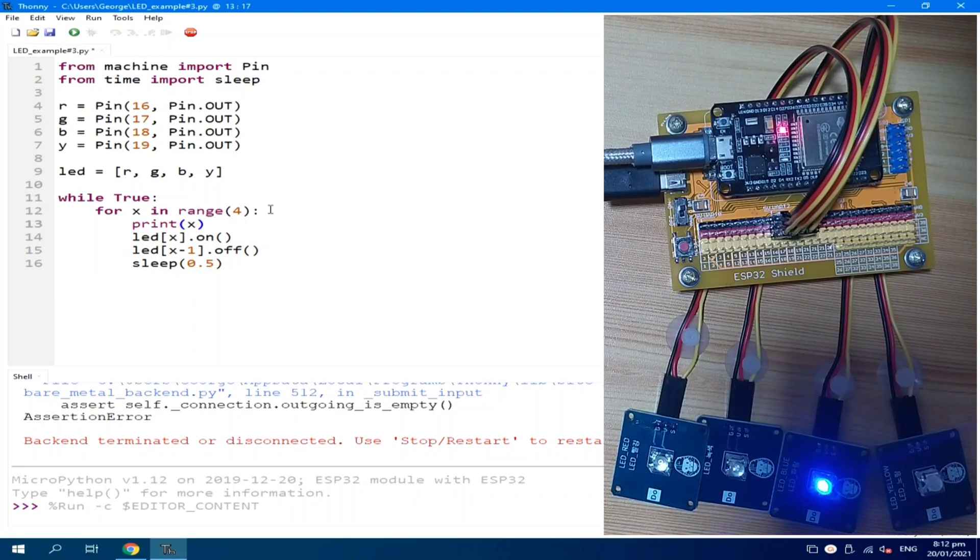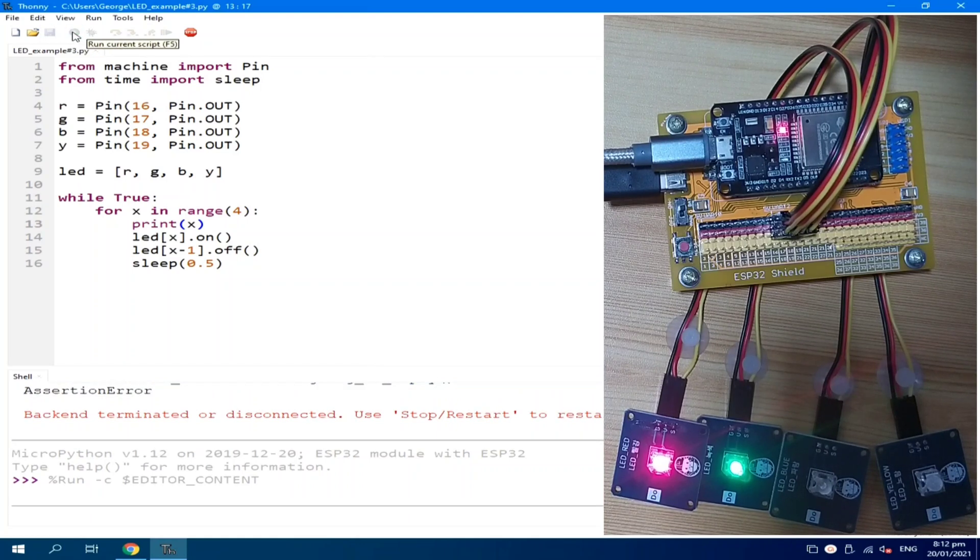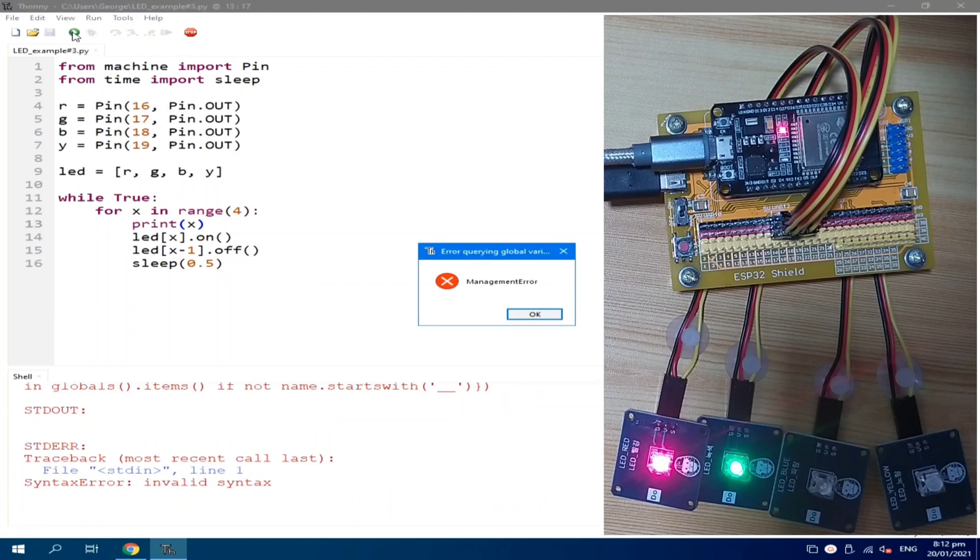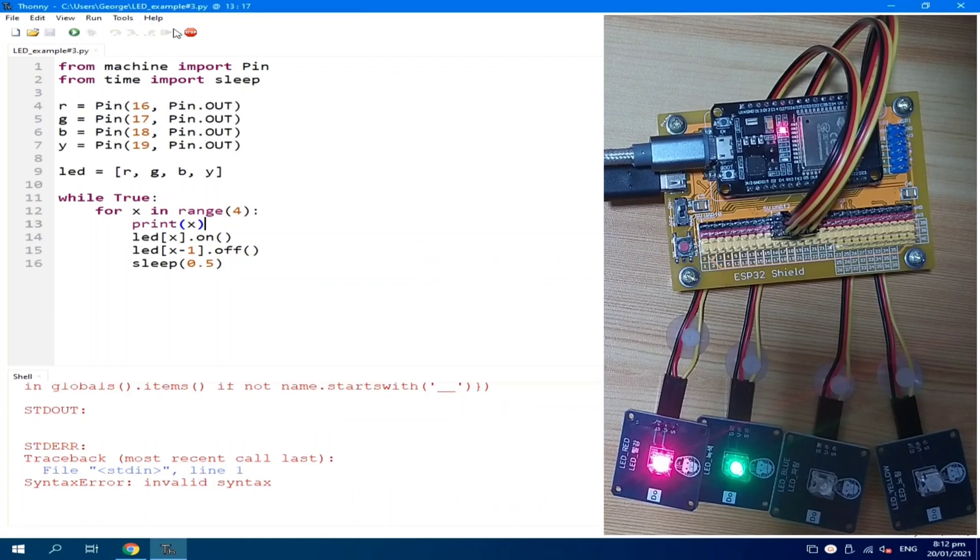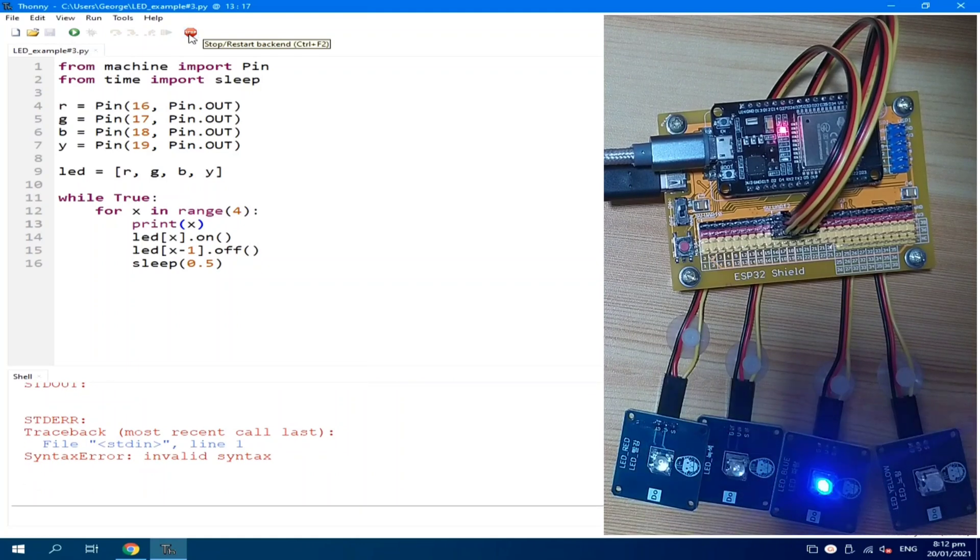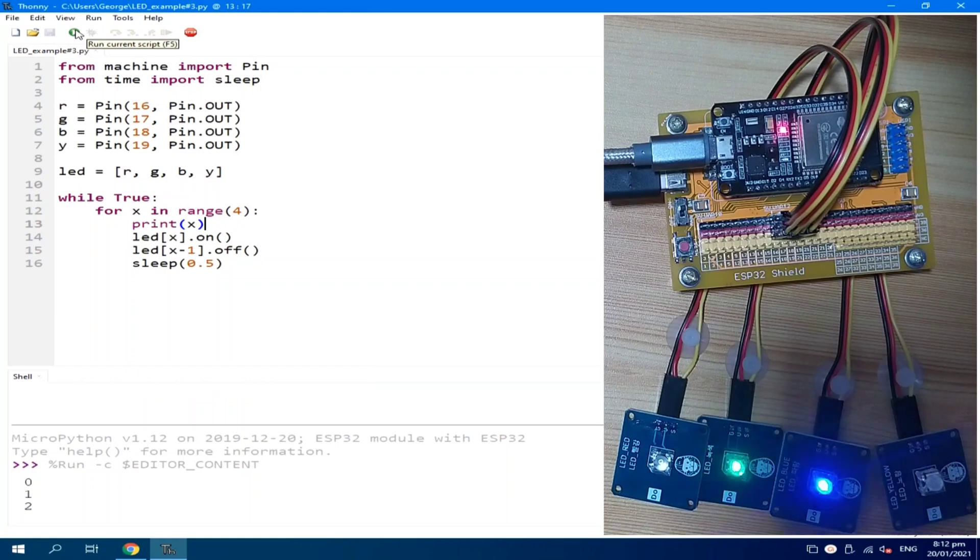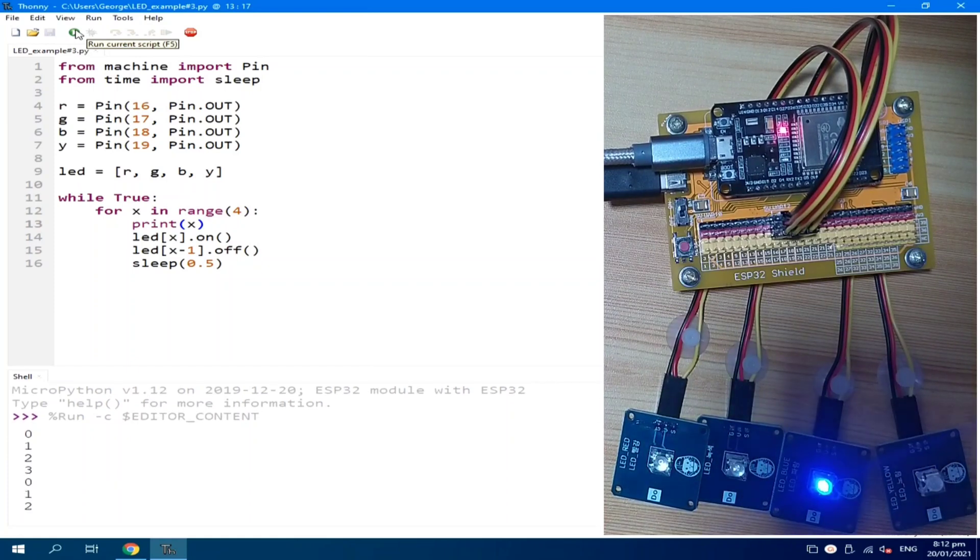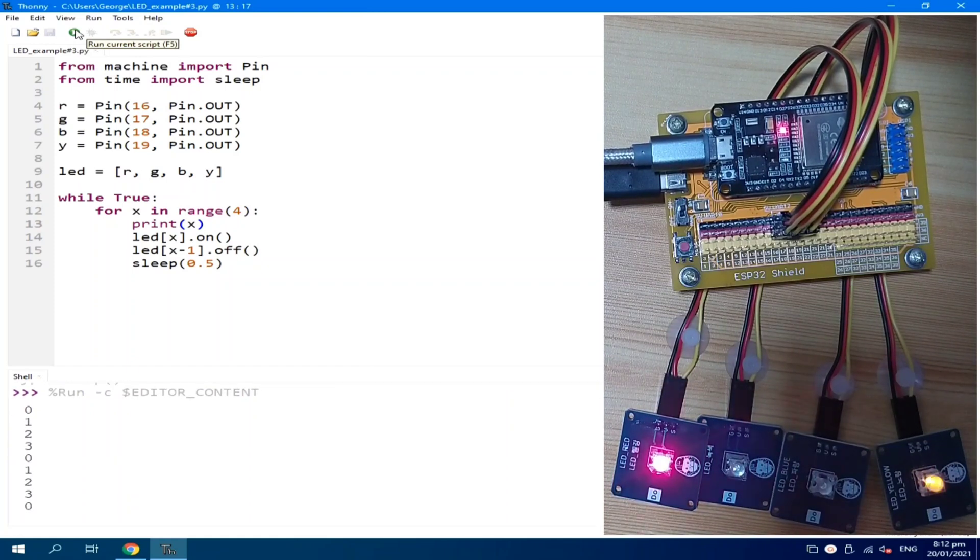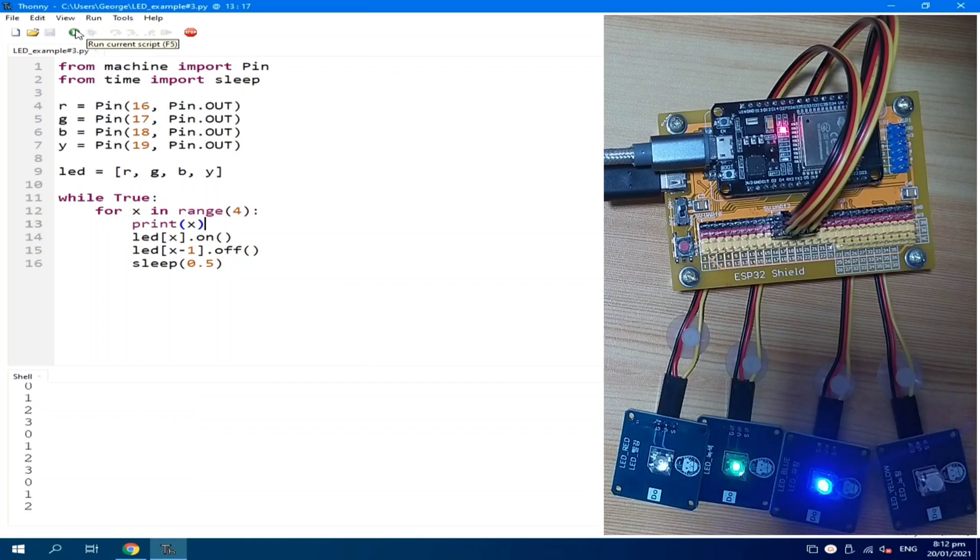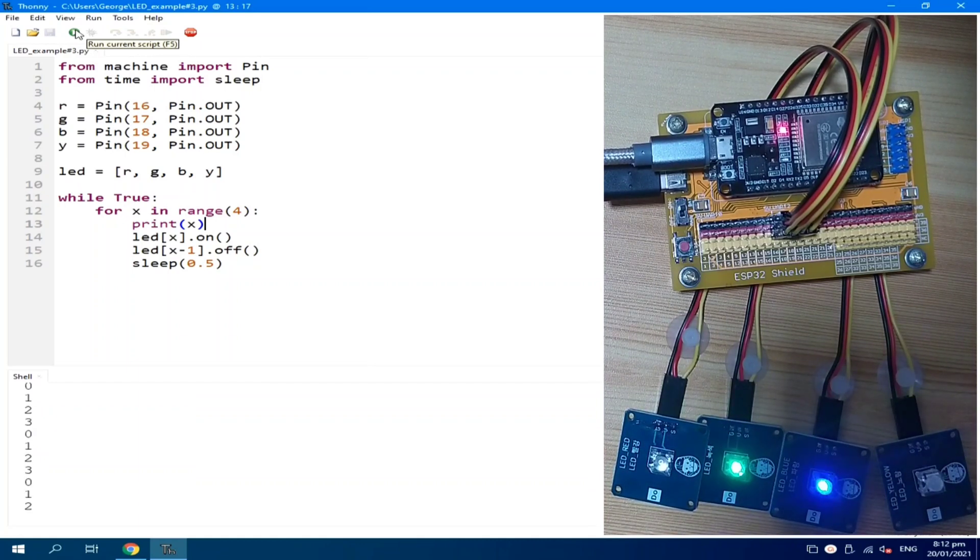Let's print the X value so that we know what is the current value of X. Let's save this one. Forgot to stop first. Now, run it. 0 to 3. Red LED is 0, 1 is green, 2 is blue, and 3 is yellow.